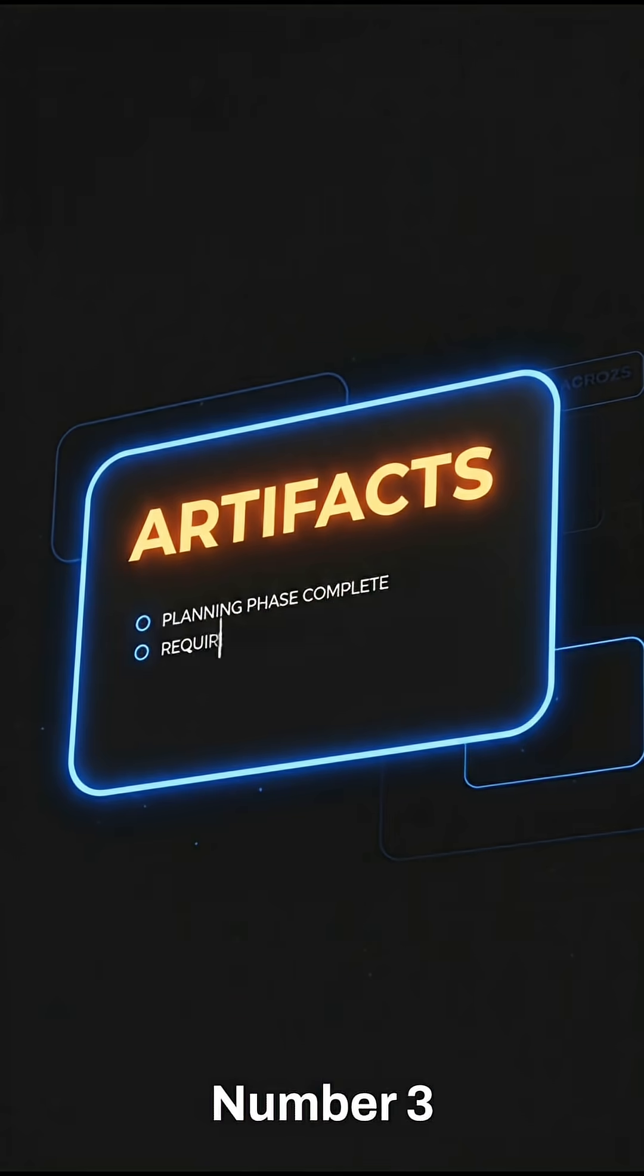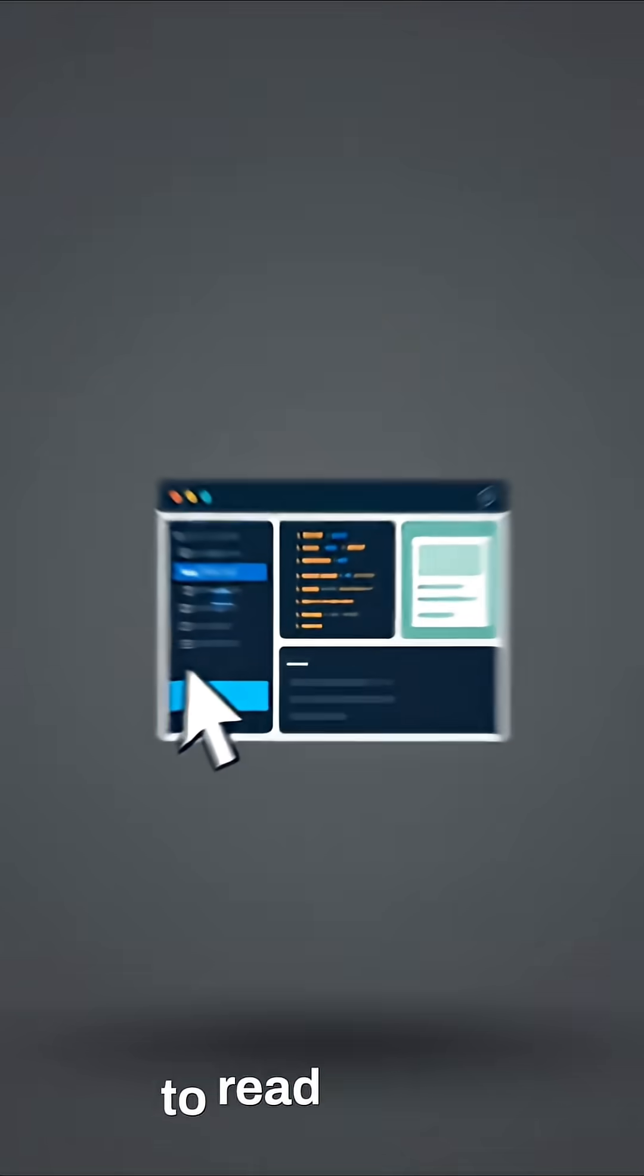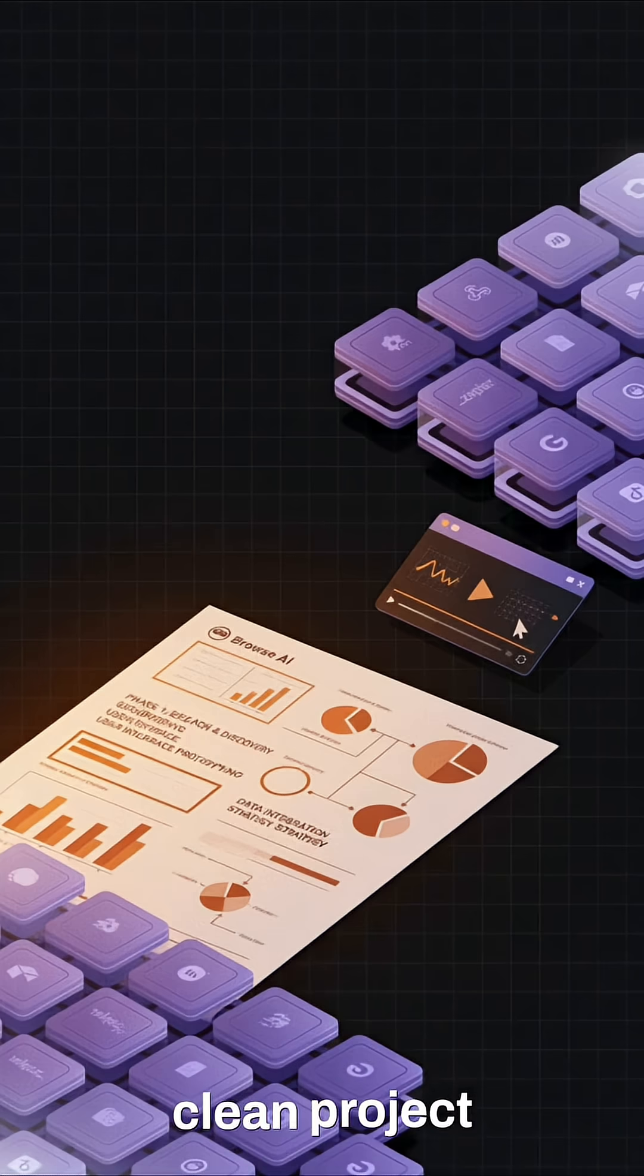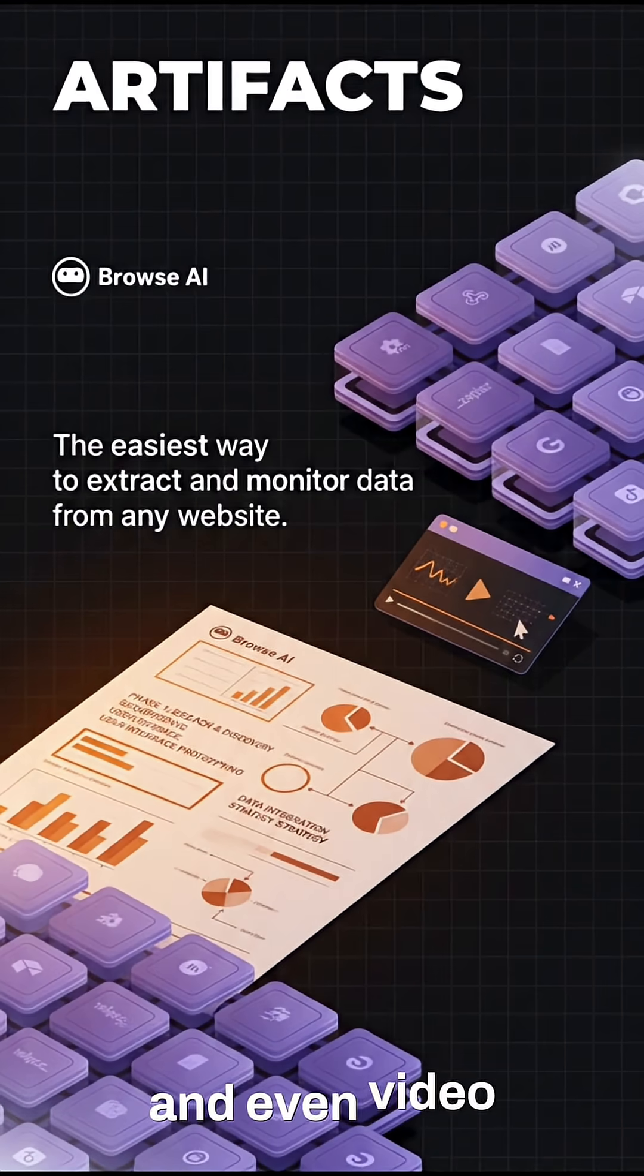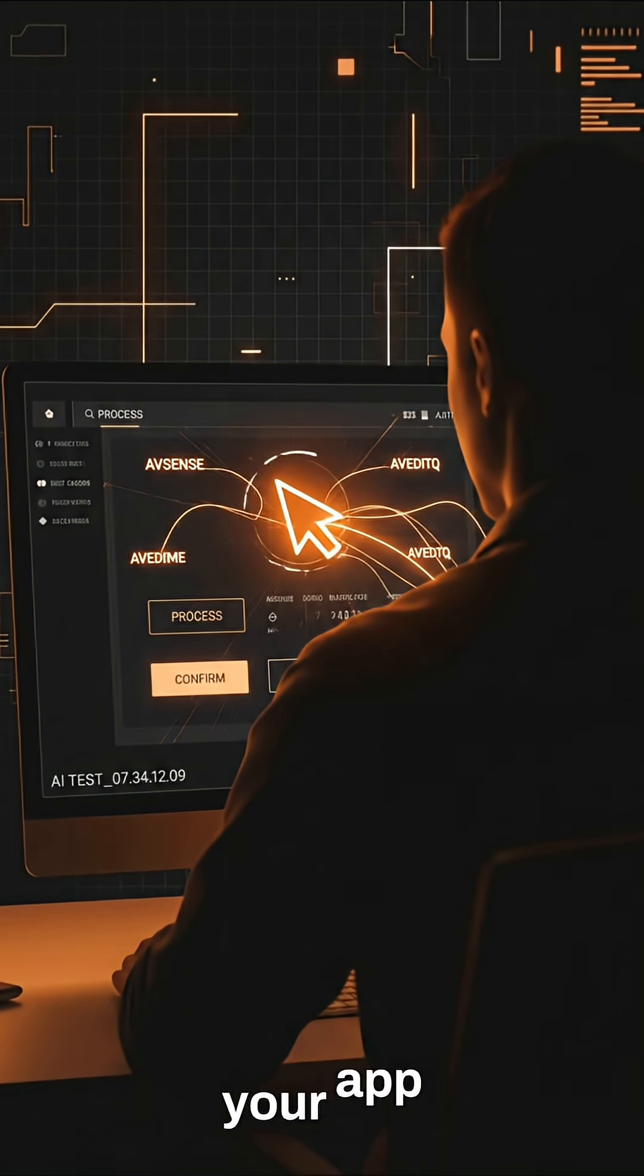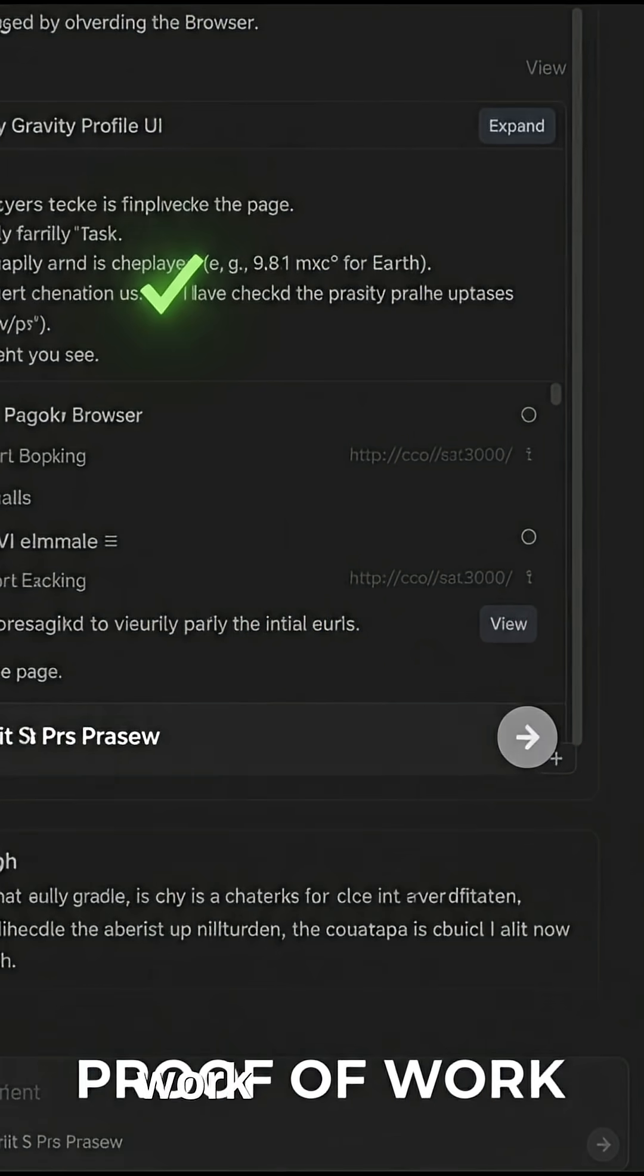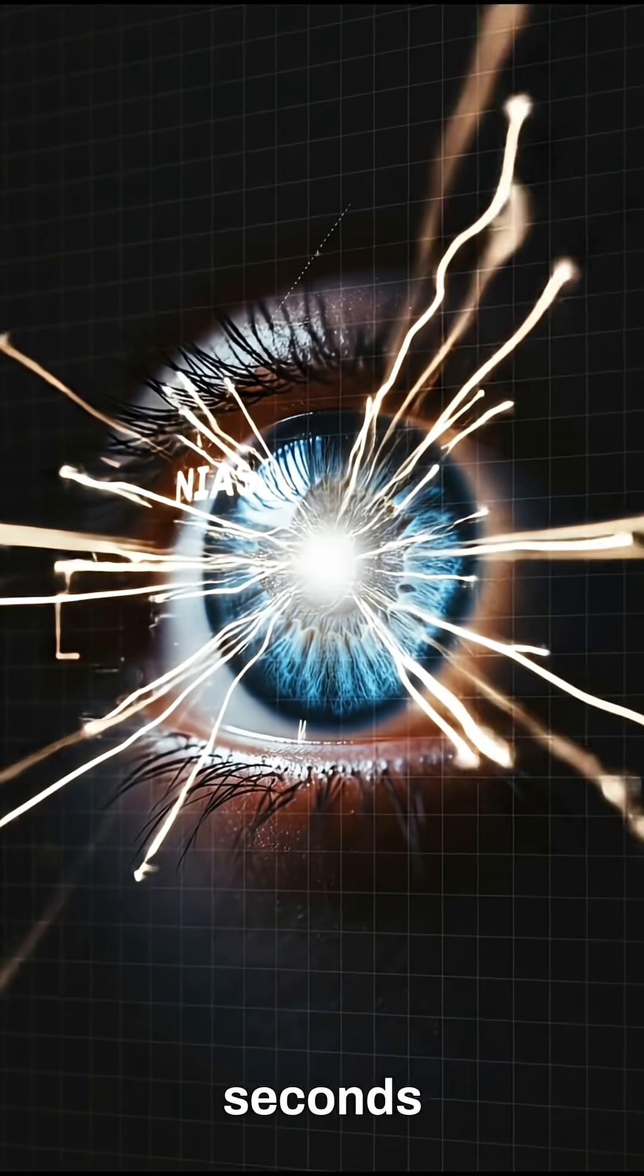Number three, artifacts. You don't have time to read messy chat logs. Antigravity generates artifacts, clean project plans, screenshots, and even video recordings of the agent testing your app. It's verifiable proof of work, so you can audit the code in seconds.